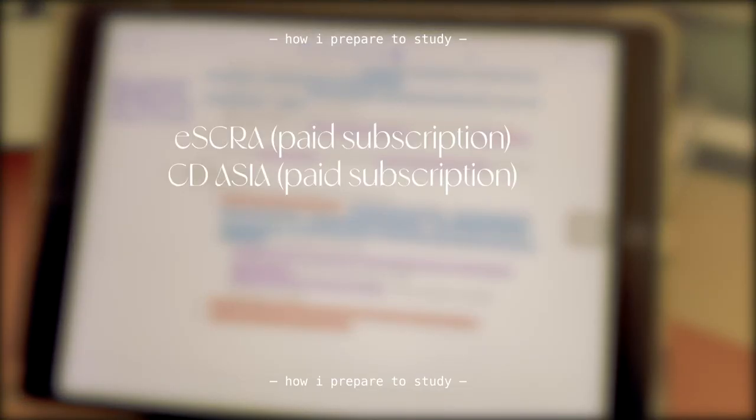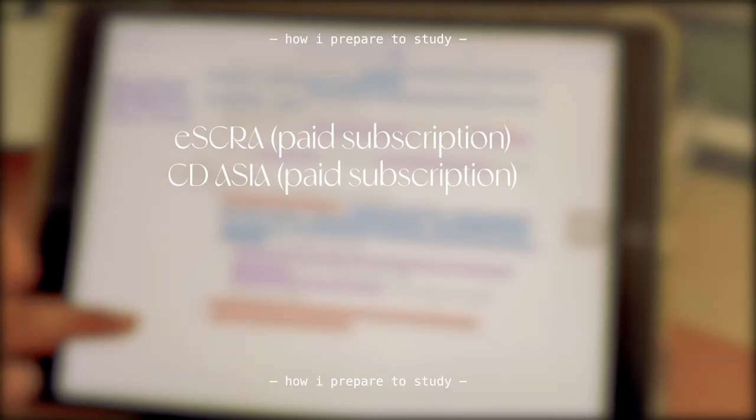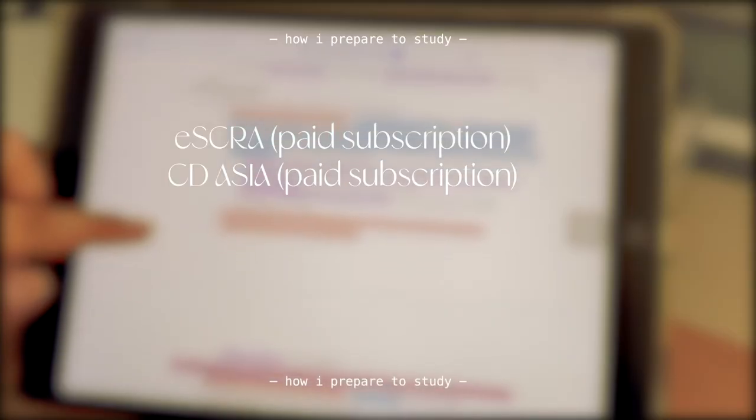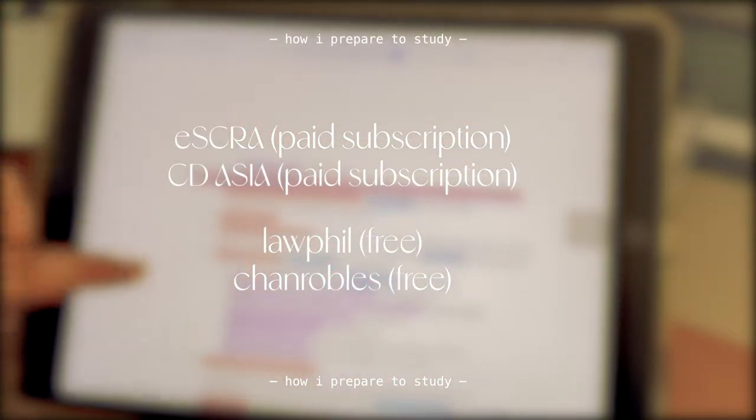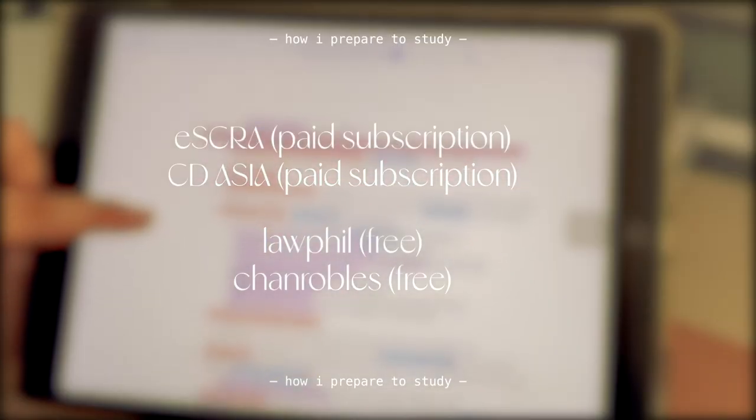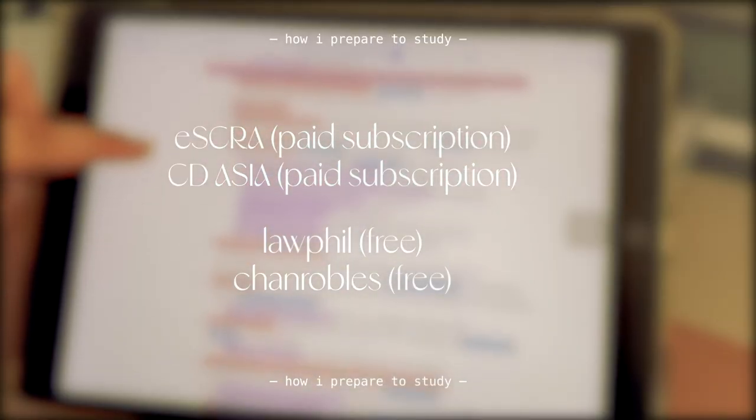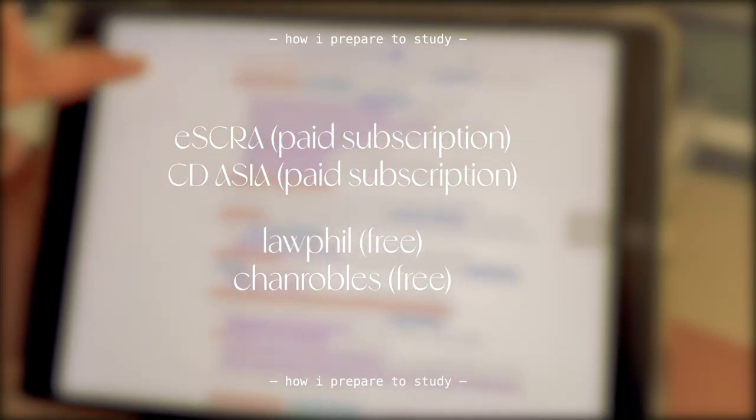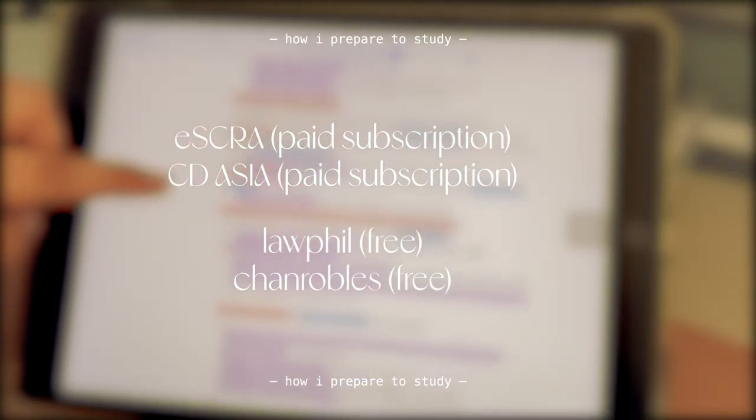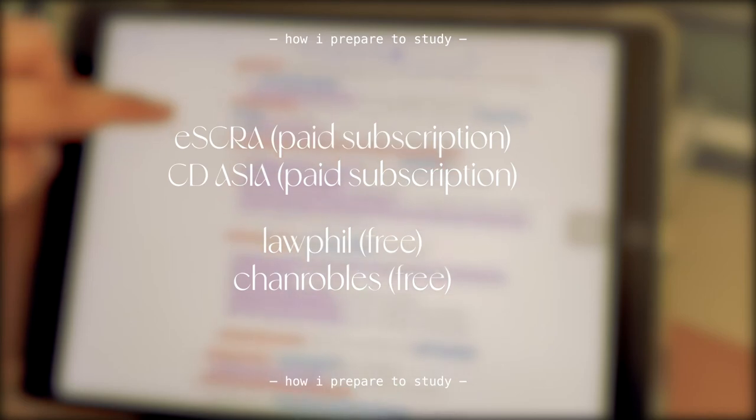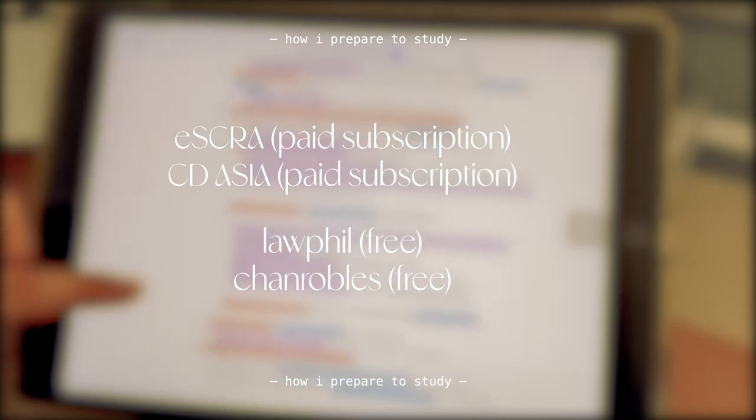We have SCRA CD Asia, or if you're on a budget you can opt for LawPhil or ChanRobles like what I do. Most of the time these are very reliable when it comes to cases and it's free, which is the most important thing.